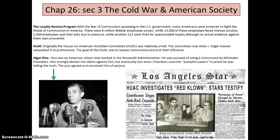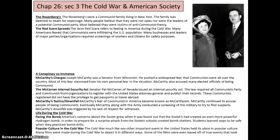The House Un-American Activities Committee (HUAC) rose when J. Edgar Hoover capitulated it to prominence. The goal of the HUAC was to isolate communists and end their influence. Specifically, Alger Hiss, an American citizen who worked in the Roosevelt administration, was accused of being communist by Whittaker Chambers. He strongly denied the claims but eventually lost when Chambers used the pumpkin papers to prove his account, and the jury convicted Hiss of perjury. The Rosenbergs were a communist family living in New York who were condemned to death for espionage. Many people believe they were not spies and were mostly victims of the anti-communist frenzy.